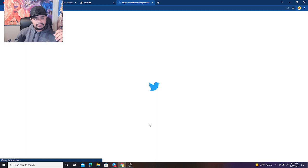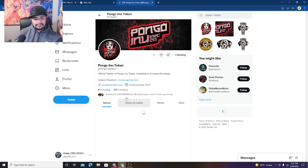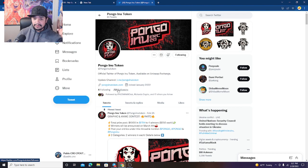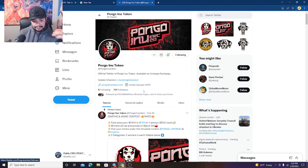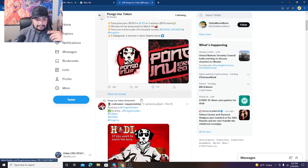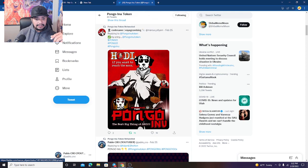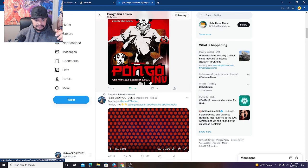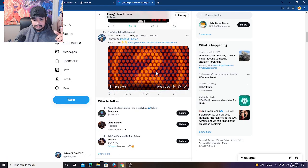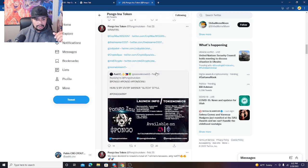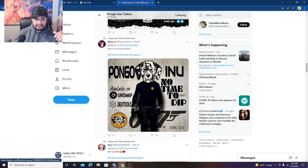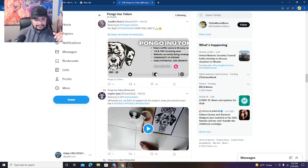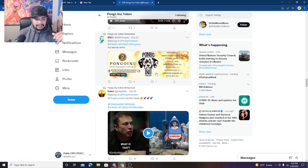Let's jump over to their Twitter page and see what's going on on Twitter. Right now they're sitting at almost 800 followers. This thing has been moving, it's been slowly moving in the right direction. They had a contest going on, I think it's still going on. This is where they released their new logo. They had a meme contest going on.